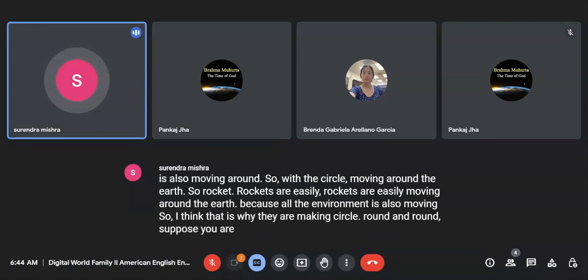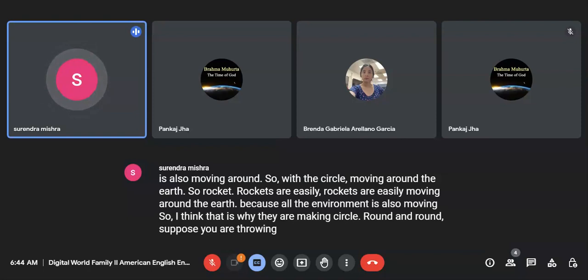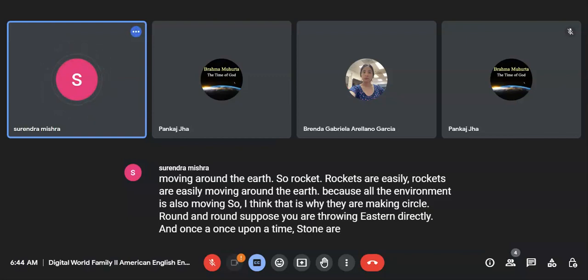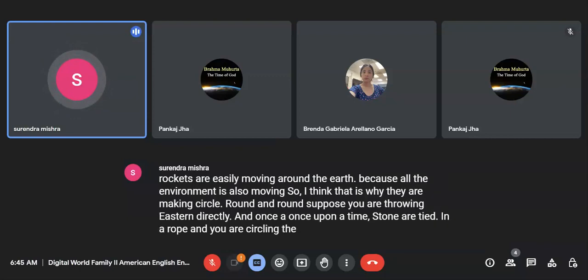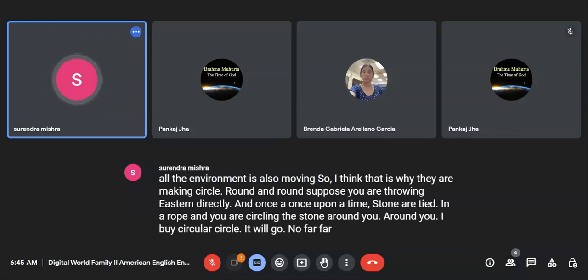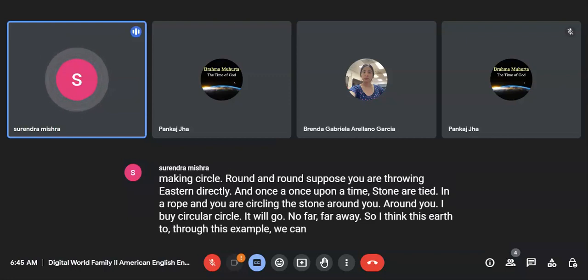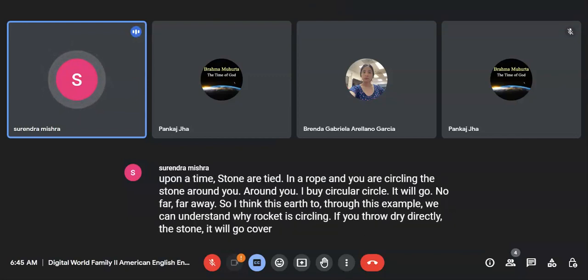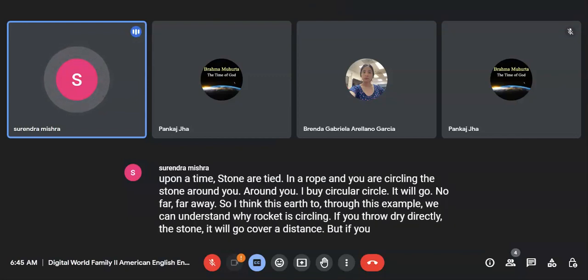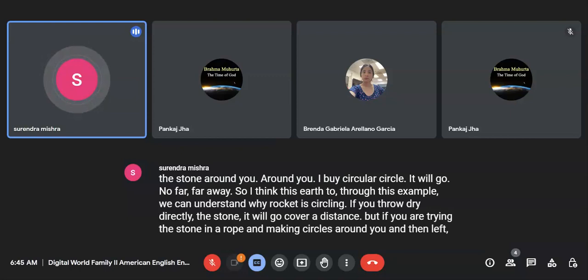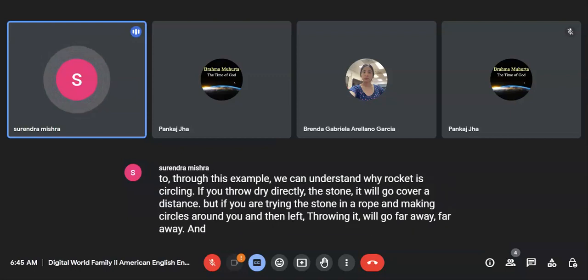Suppose you are throwing a stone directly, and once upon a time, a stone is tied in a rope and you are circling the stone around you, around you, by circle. It will go far, far, far away. So I think through this example, we can understand why the rocket is circling. If you throw directly the stone, it will cover a distance. But if you are tying the stone in a rope and making a circle around you, and then let go, it will go far away, farther than the stone where you had thrown earlier.